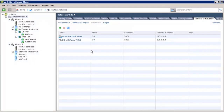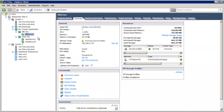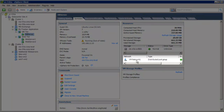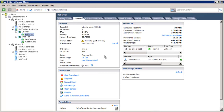Now we will check the current network setup for the two-tier application virtual machines. Here we see that the database server is connected to VM Network 1. Similarly, Web Server 1 and Web Server 2 are also connected to VM Network 1.